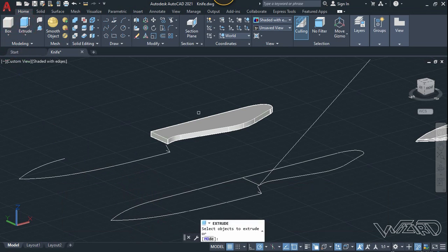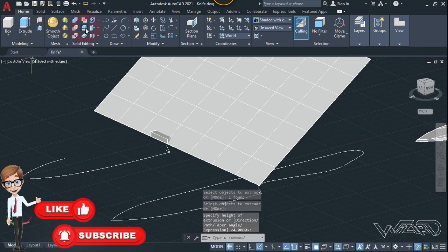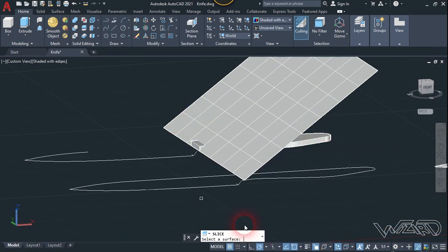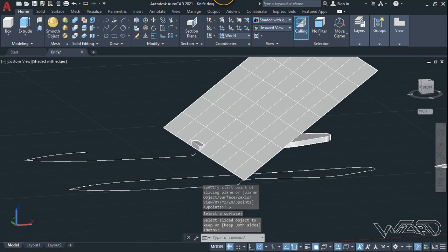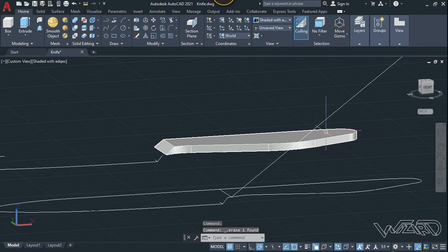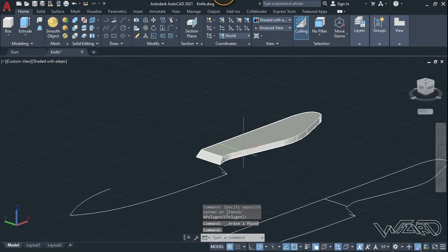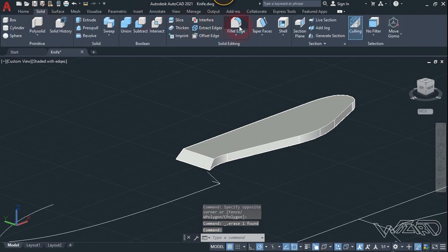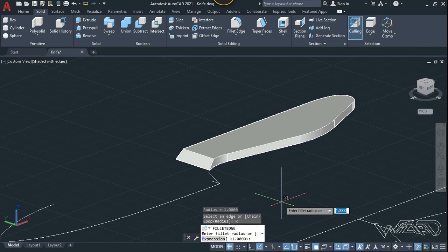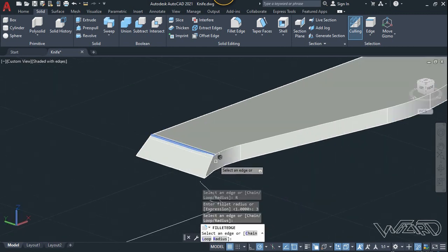We need to extrude this line — select it and extrude it. Now let's use the slice command — select this 3D object, Enter, select the surface option, and select this surface. Delete the unwanted piece. Use the fillet edge command — select radius, type 2 or 3, Enter, select this edge, and hit Enter again.